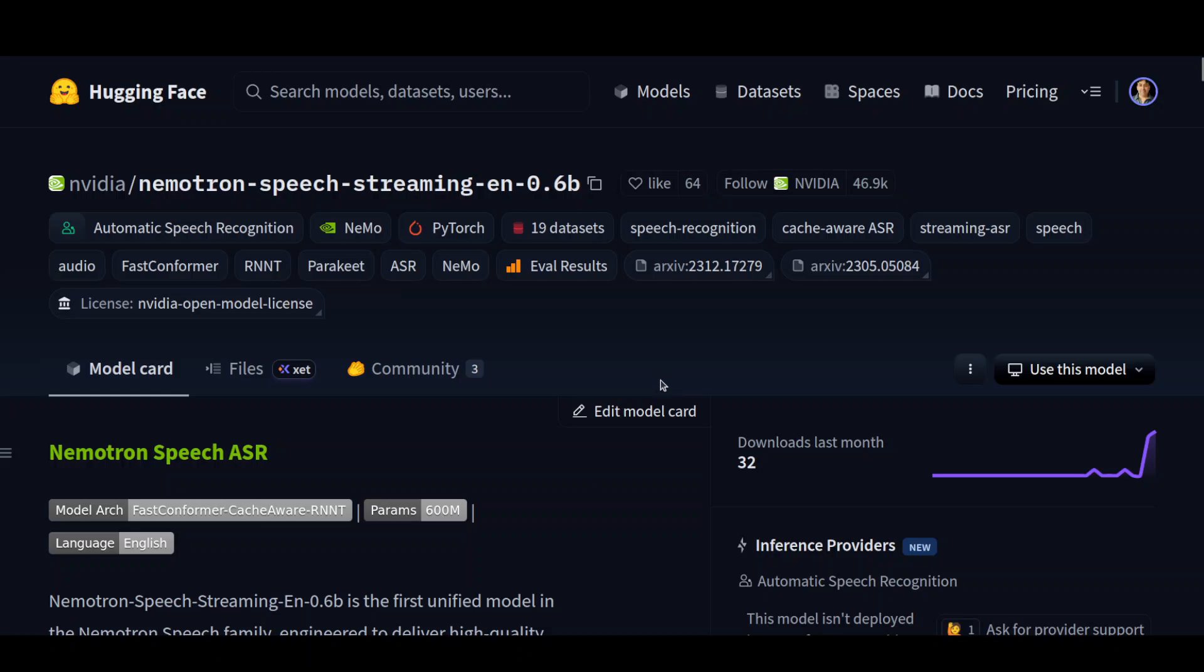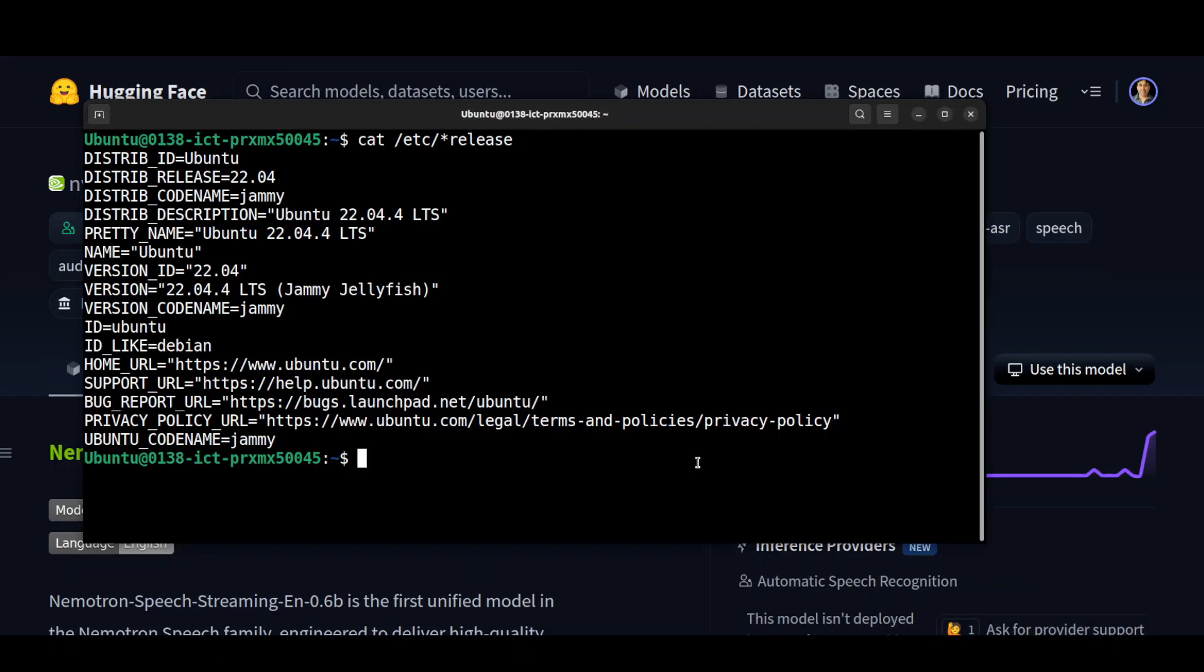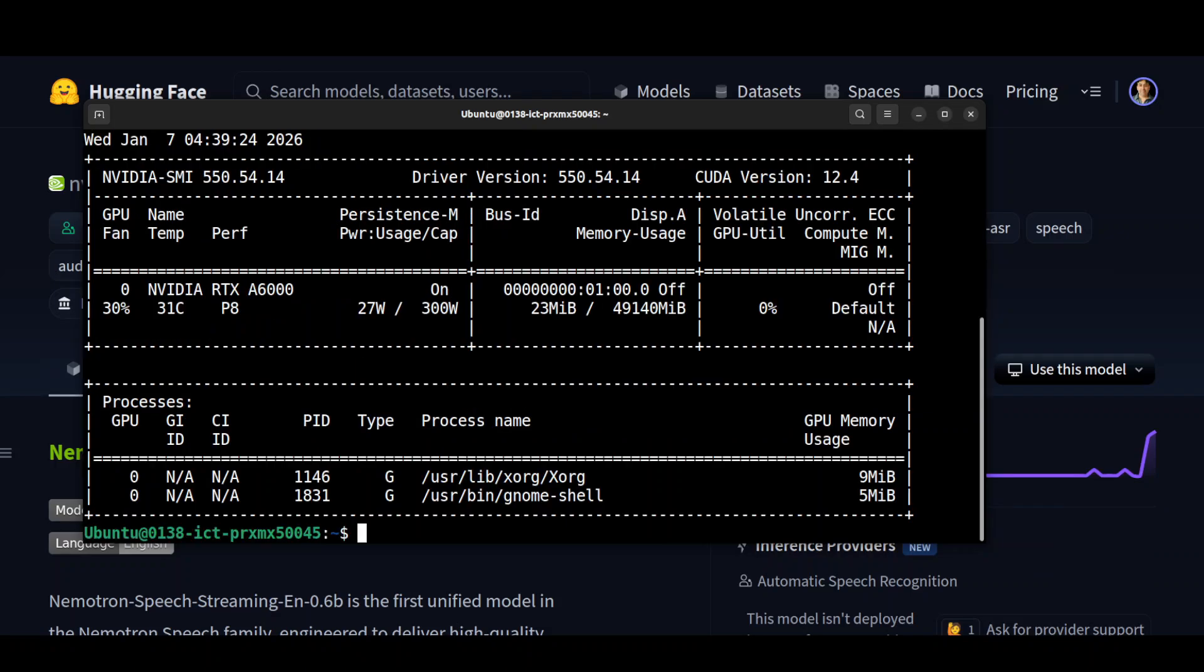But for now, let's get it installed. I am going to use this Ubuntu system. I also have a GPU card, which let me show you, but you don't really need a GPU for this sort of model.